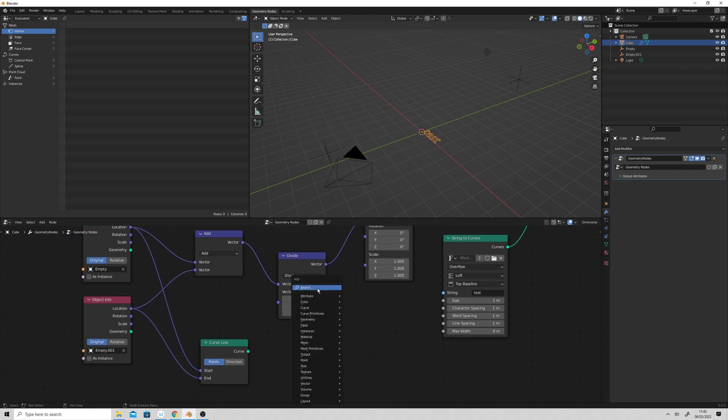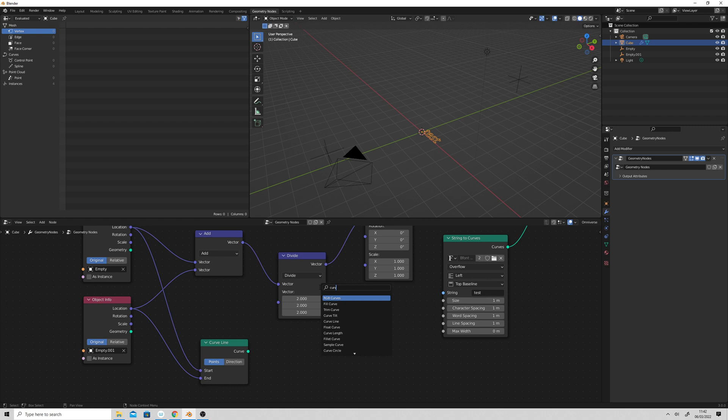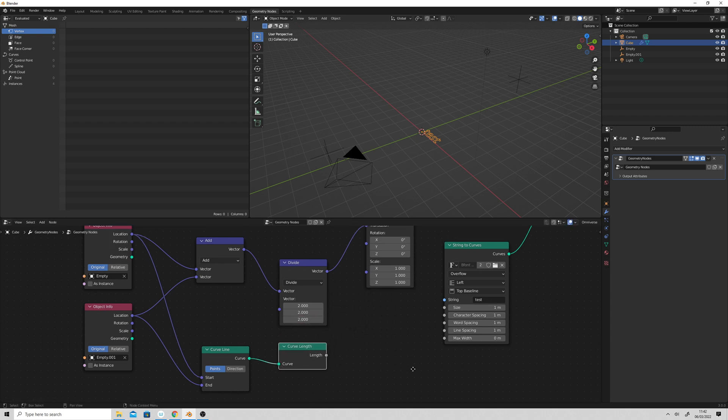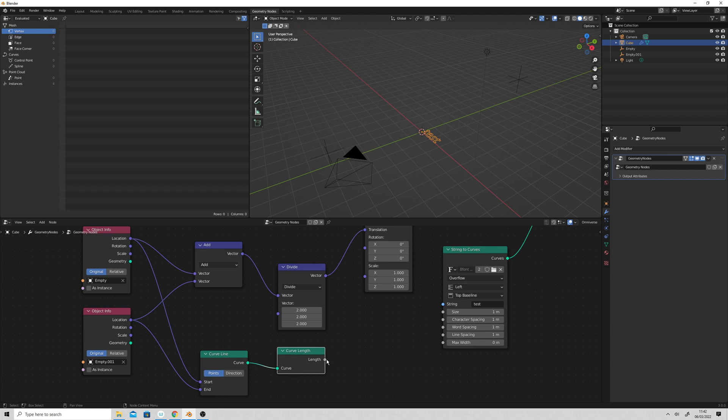So then we go curve length, and then we plug that into that. And then we feed length. I think we might need to do a value. Can we just plug that straight into there? No.